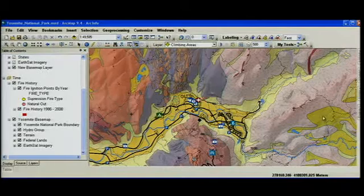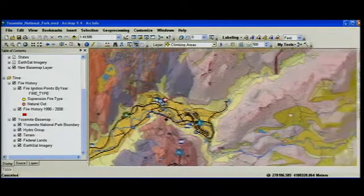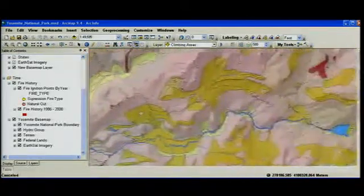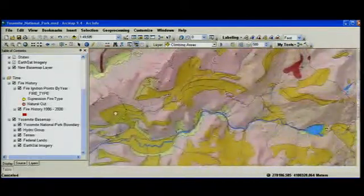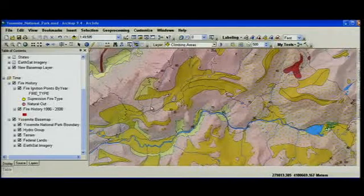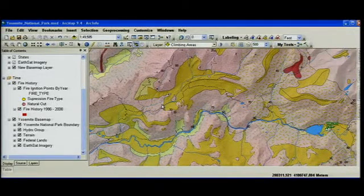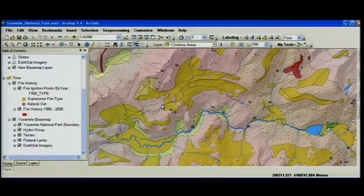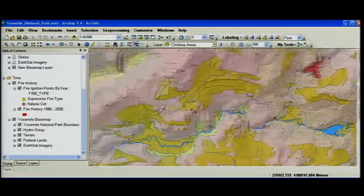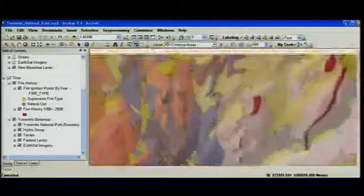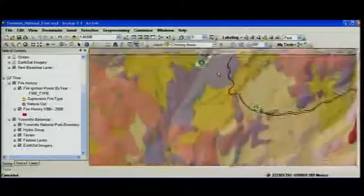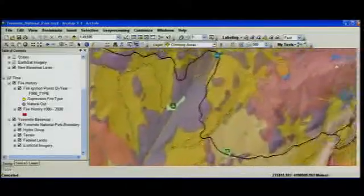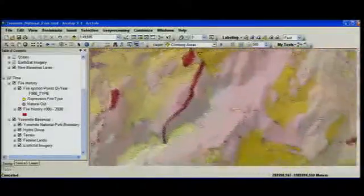And now as I pan the map, notice the refresh — it's a continuous redraw. And if that's not good enough, enable the roam key and start roaming around and you'll see exactly what it means to have fast basemaps.